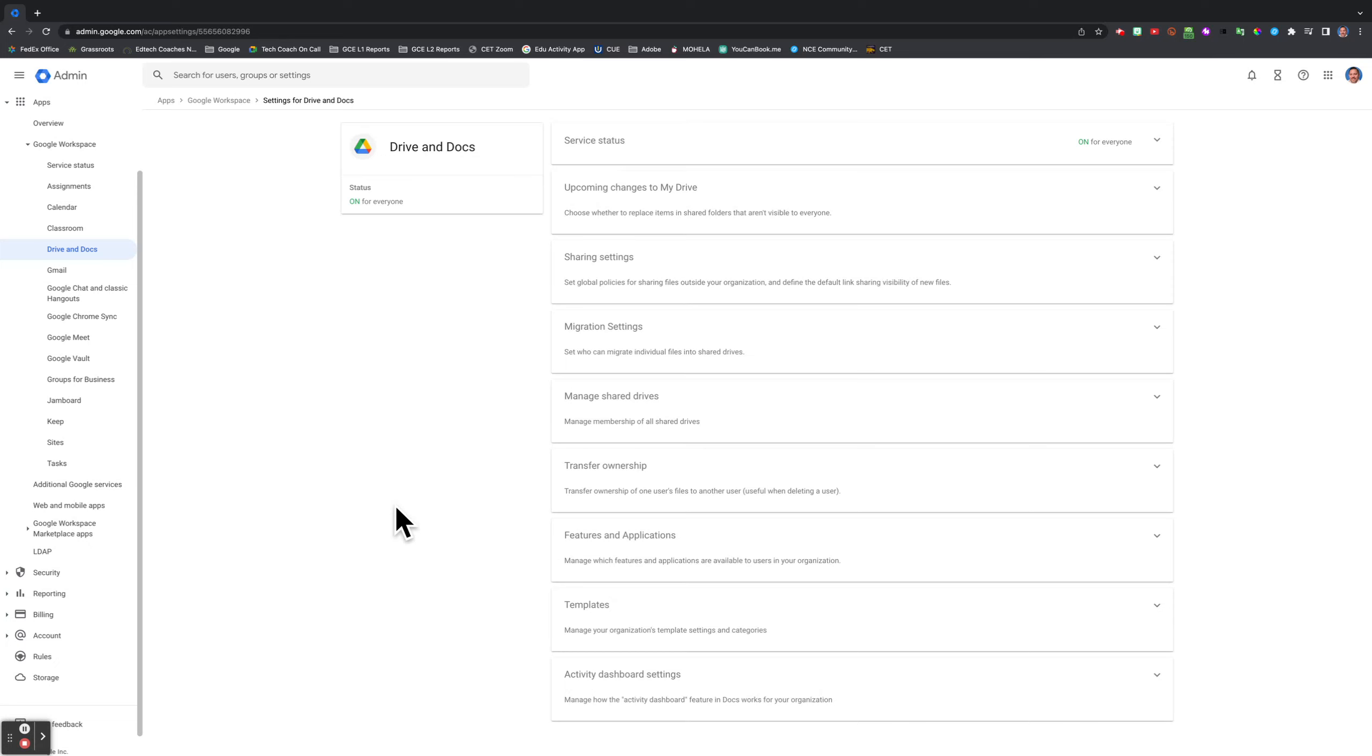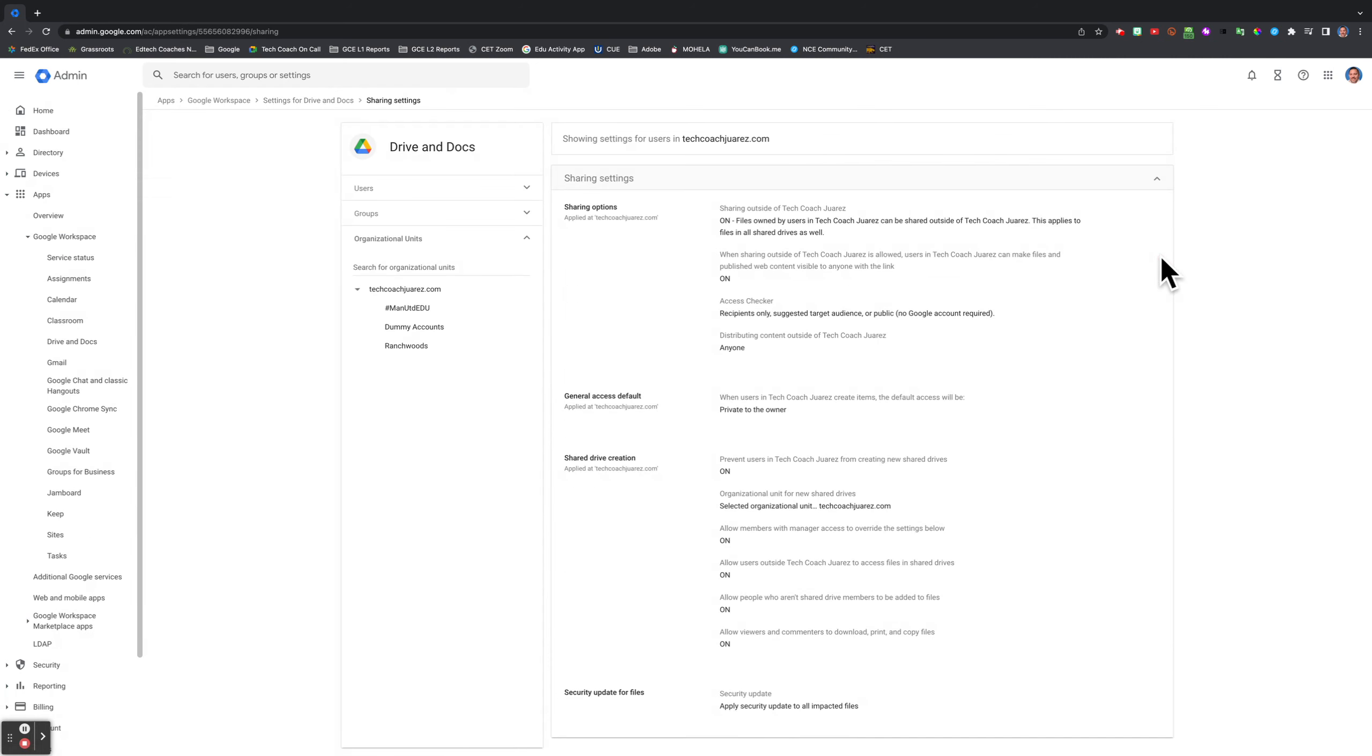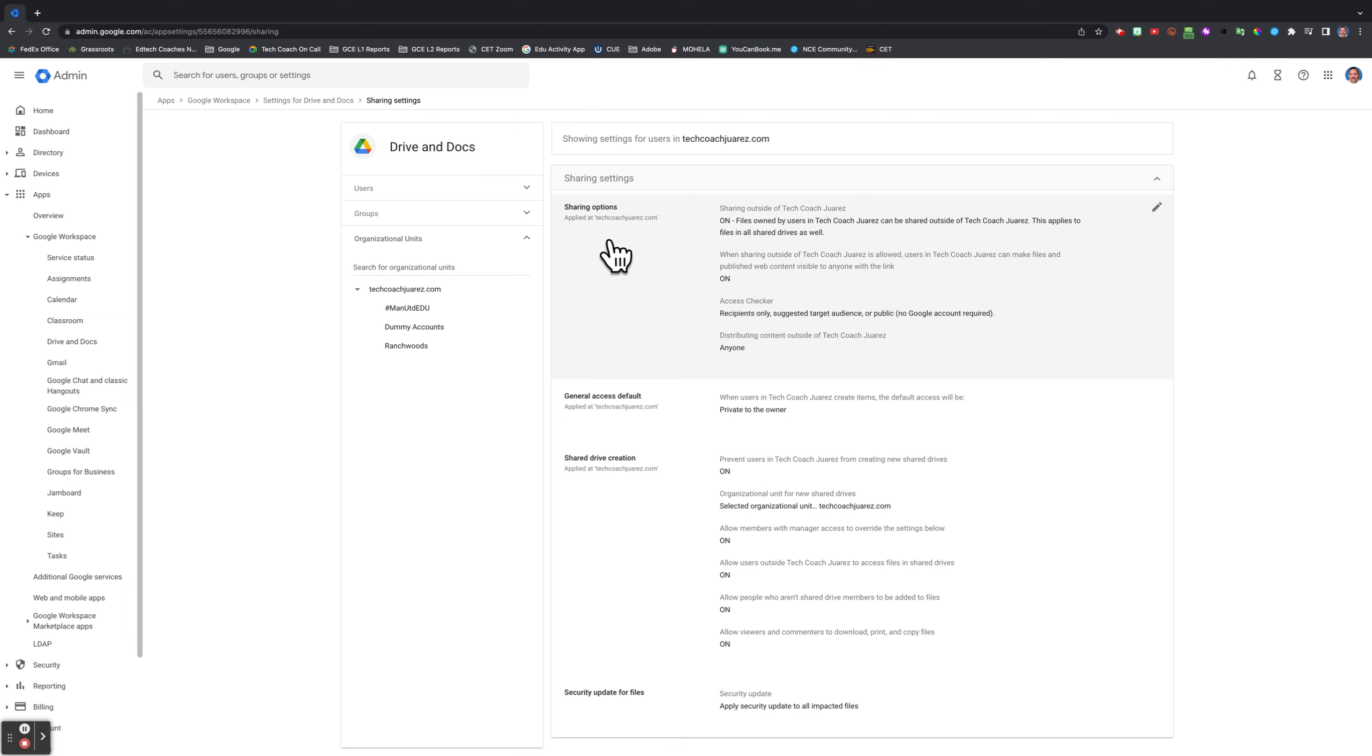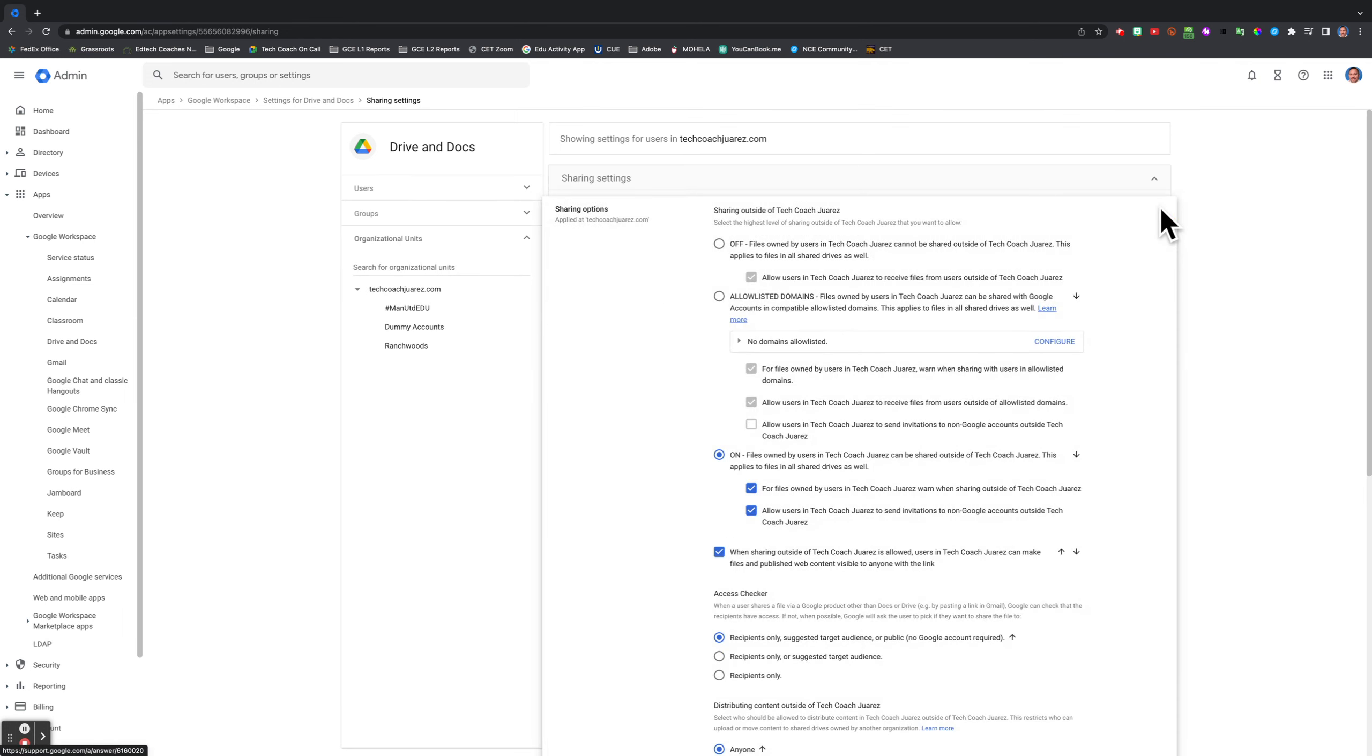We're going to take a look at sharing settings within Google Drive and Docs. We're going to look at where it says sharing settings and some of the options you have here. Let's focus on the sharing options. Let me go ahead and open this up.